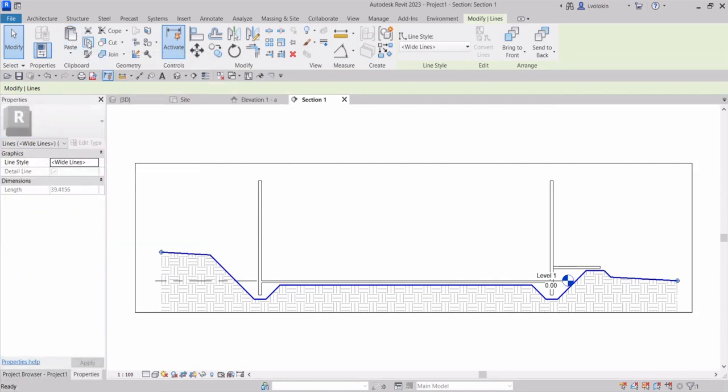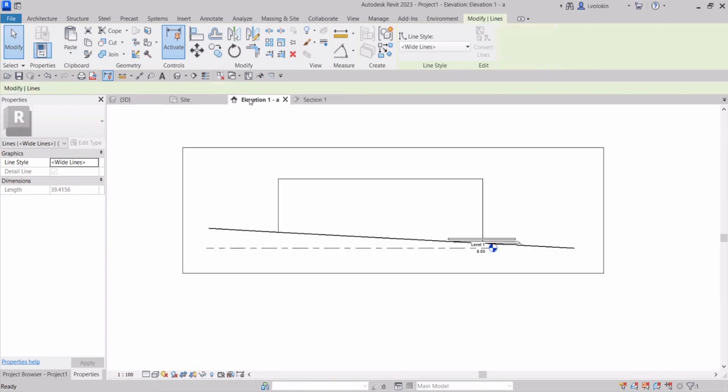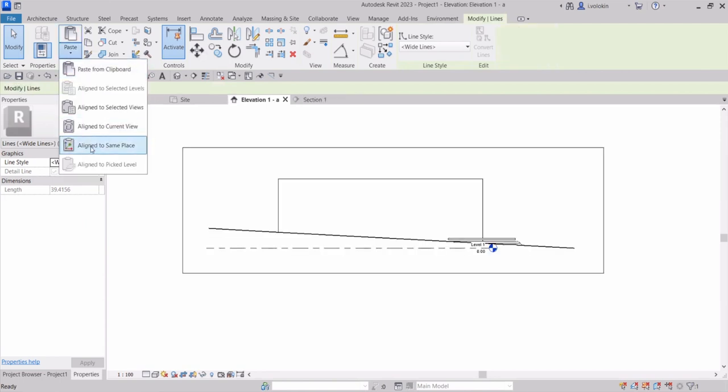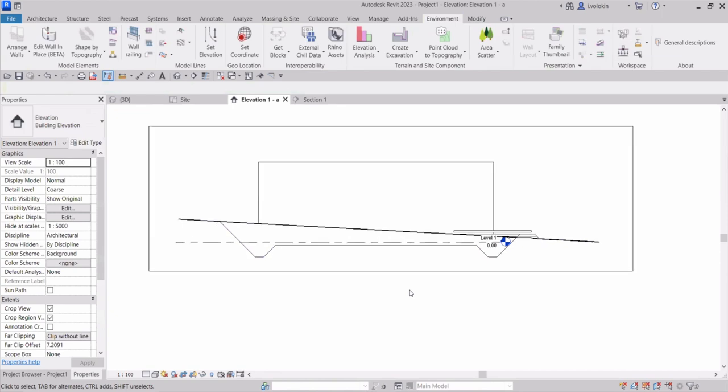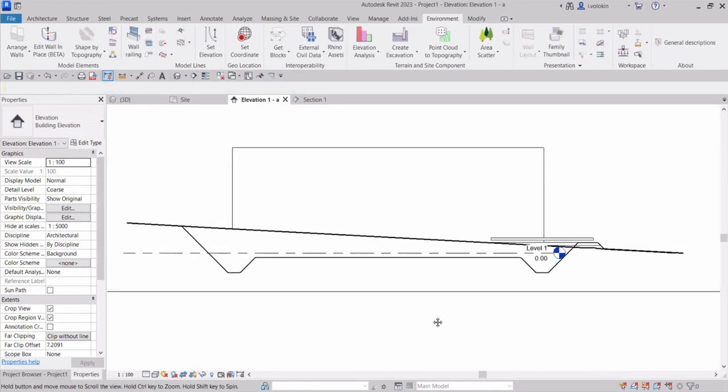Now, I'm going to copy the line, go to my section view, my original one, and paste it to the same place. That's it.